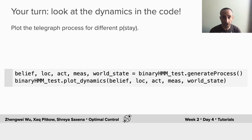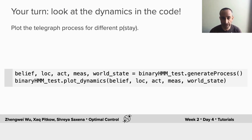Now it's your turn. Look at the dynamics that emerge from this telegraph process and plot it as a function of different probabilities of staying on one side. We've given you the code for this — all you have to do is put in the values and see what the dynamics look like.